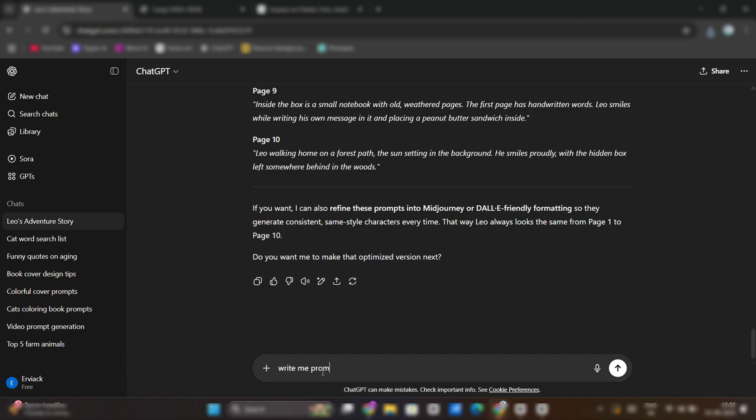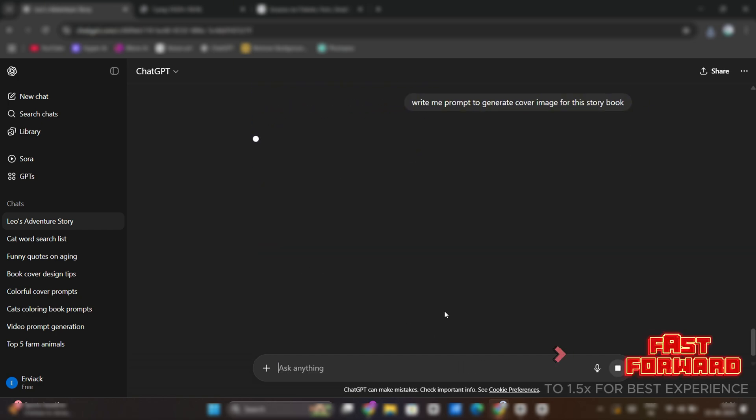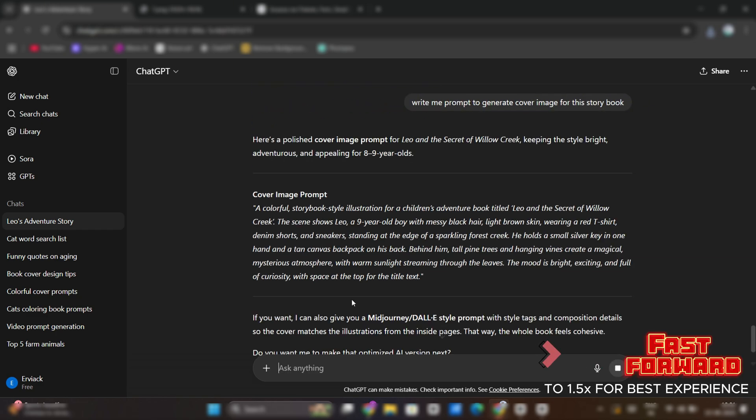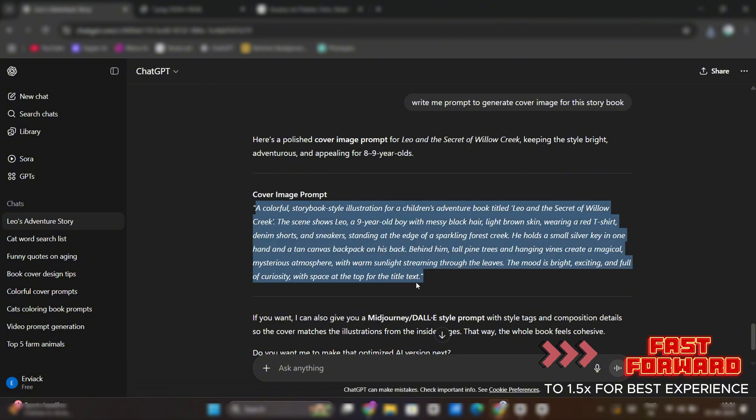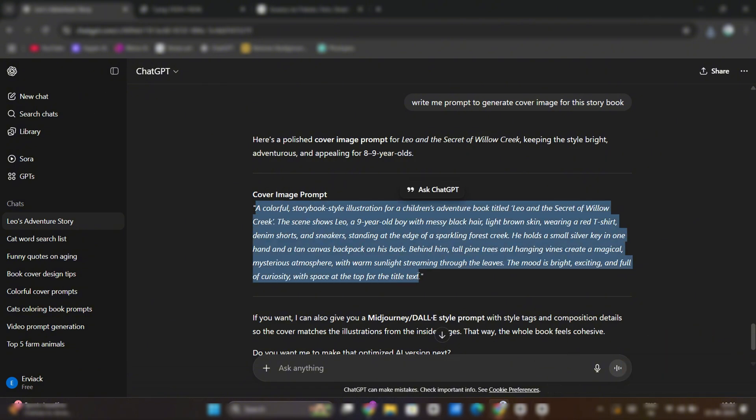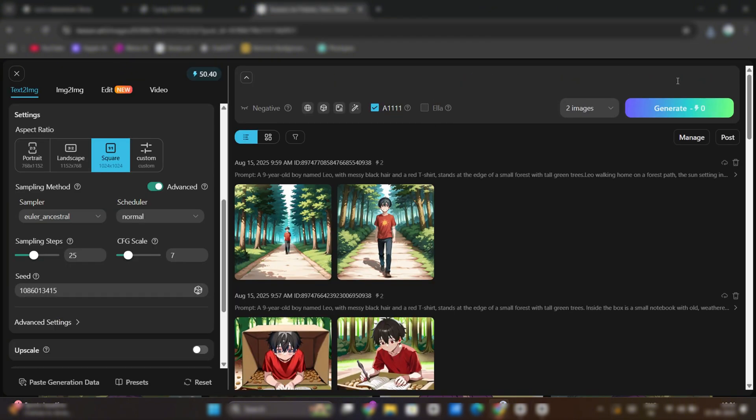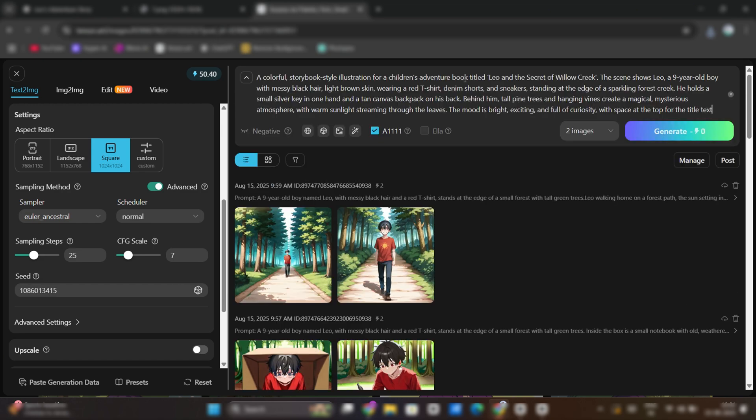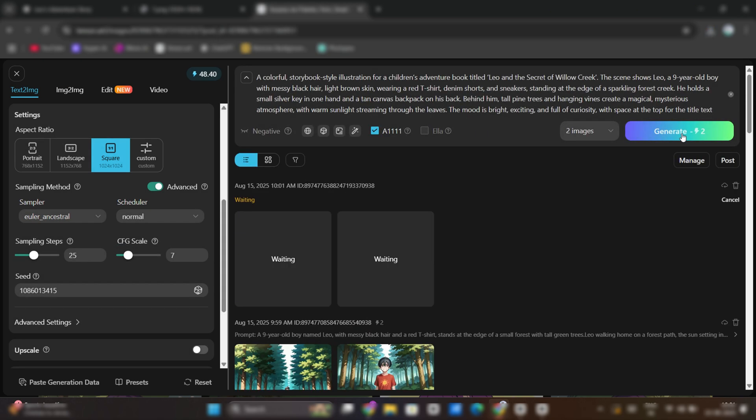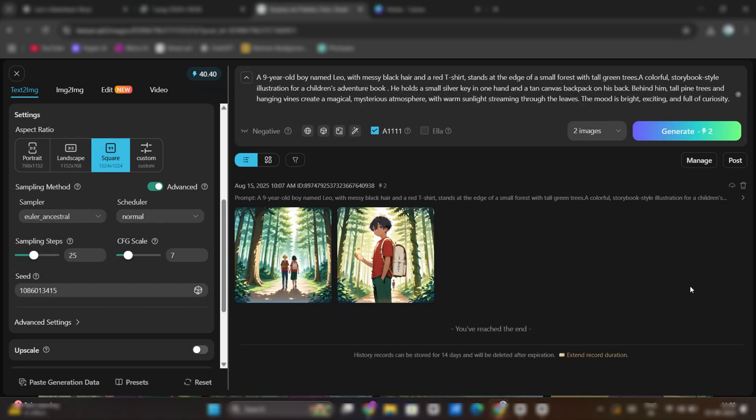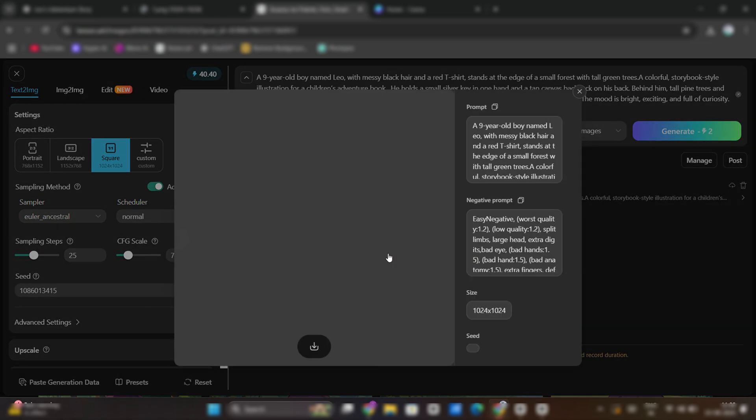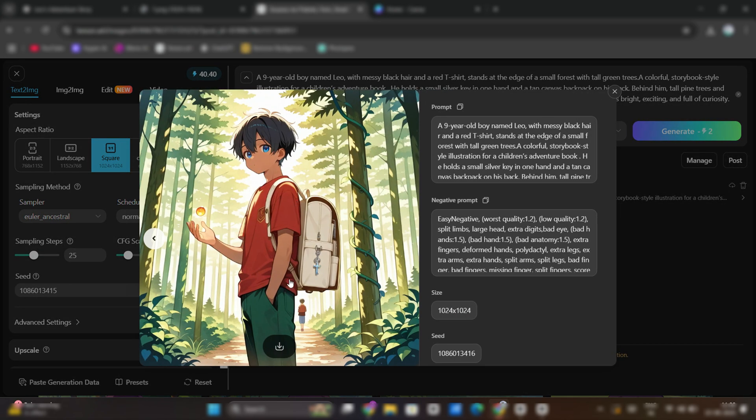We've downloaded all images for our story pages, but we require one more image for making cover of our storybook. Ask for Prompt from ChatGPT again. Generate the image from it and download it.